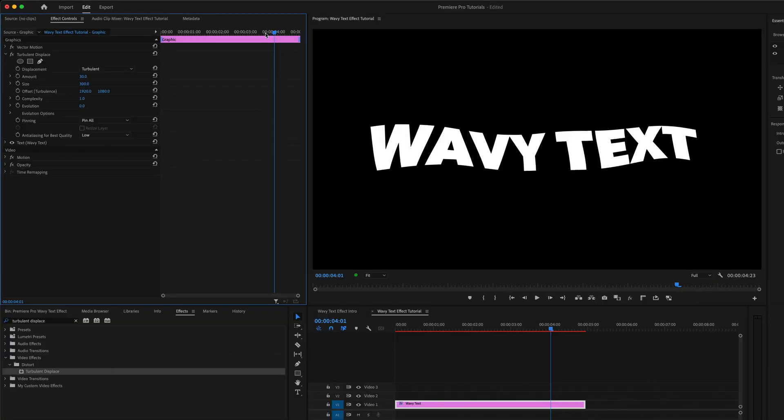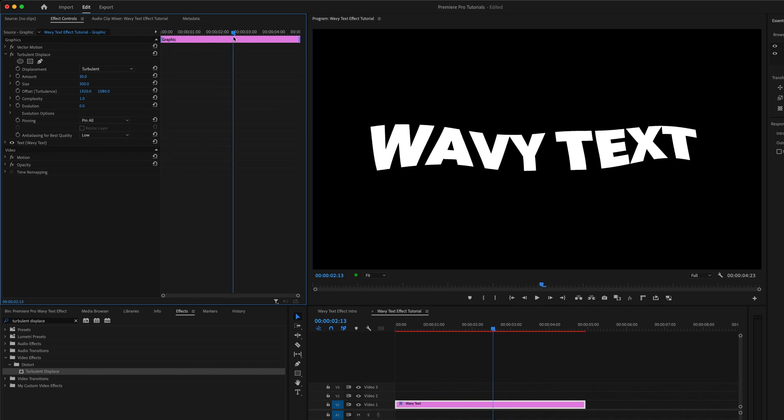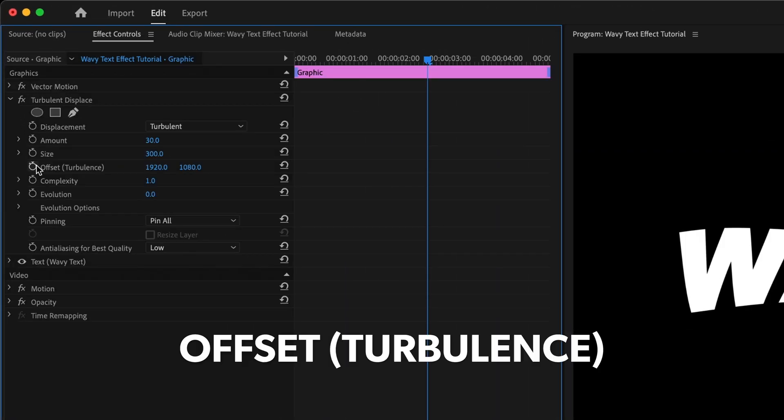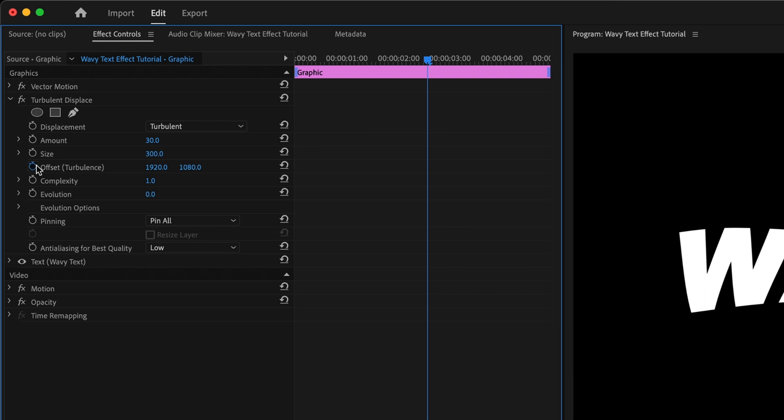Now to animate this effect, we do need to add a couple keyframes. I'll click the stopwatch beside the Offset parameter to create my first keyframe, and I'll drag that keyframe over to the beginning of the clip. Then for my second keyframe, I'll increase the first value beside Offset to two or three times the current number. Basically,